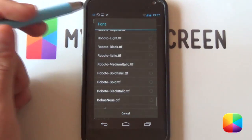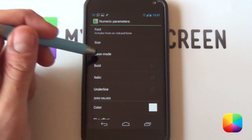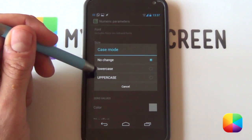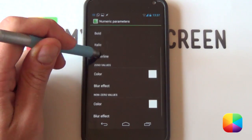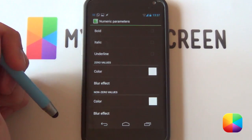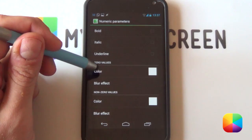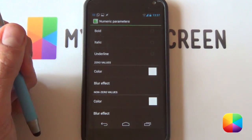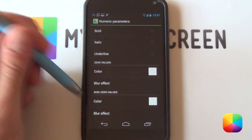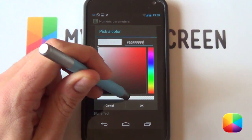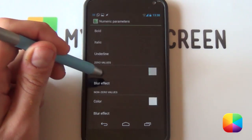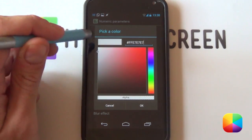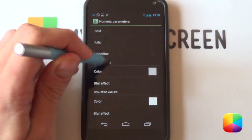I like to go for my Roboto. For size, it doesn't really matter. You can always make it bigger or smaller. Case mode is cool because you can make it either all lowercase or uppercase just like that. I always bold italic. And then, this is pretty important. If you've got zero notifications, say if you've got no WhatsApps, then it's going to be one color. But if you have non-zero values, if you have more than one message, then you can have it another color and even add in a blur effect. Say if you don't want it to have a color at all or say it's semi-transparent, you can change it like this, make it gray. But if you want it non-zero, you can make it say a full white, make it fully opaque and then select OK. That is for your numeric parameters.